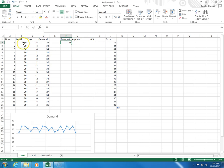So, for the first period, my error is minus 2. That means my forecast is too high, I need to bring it down.